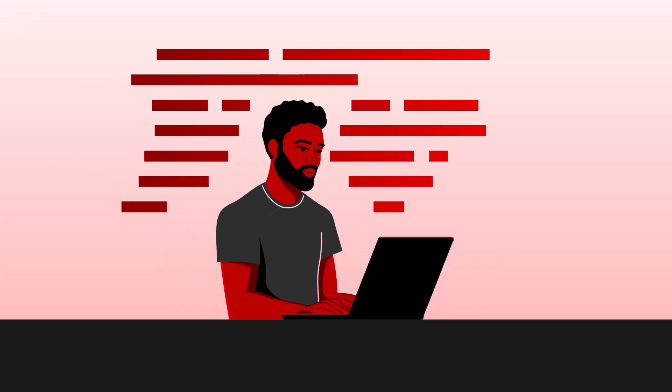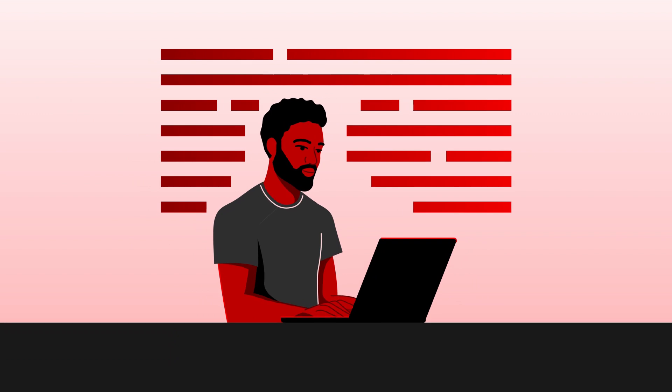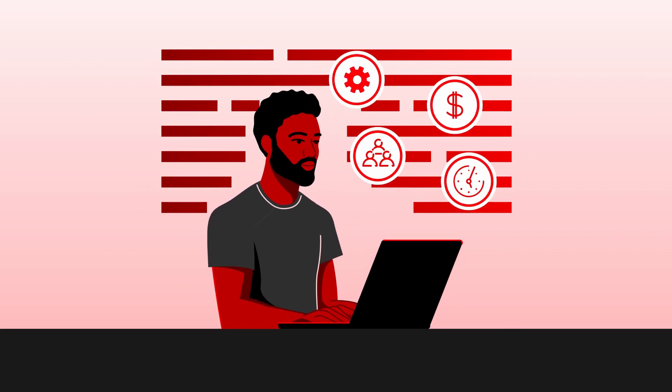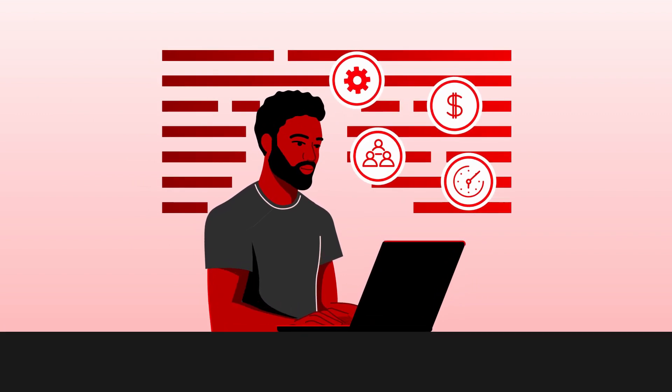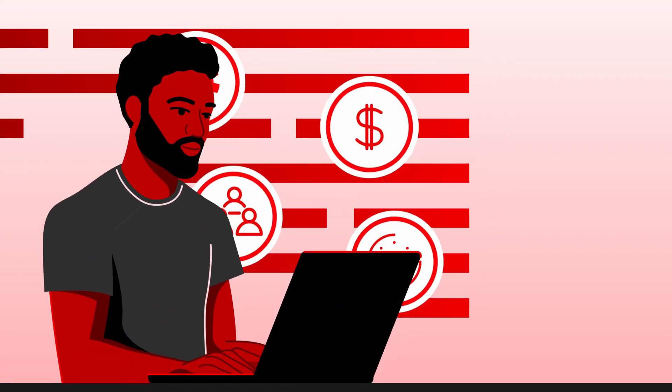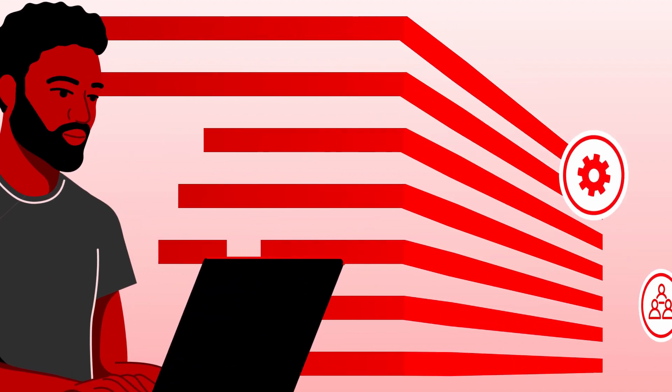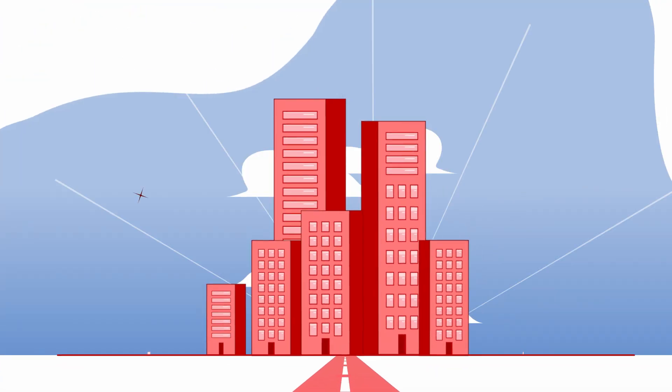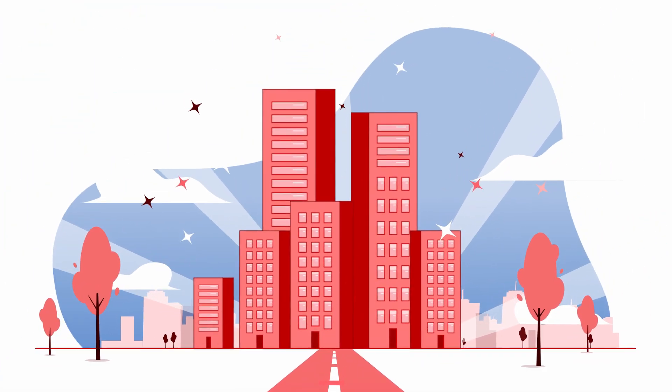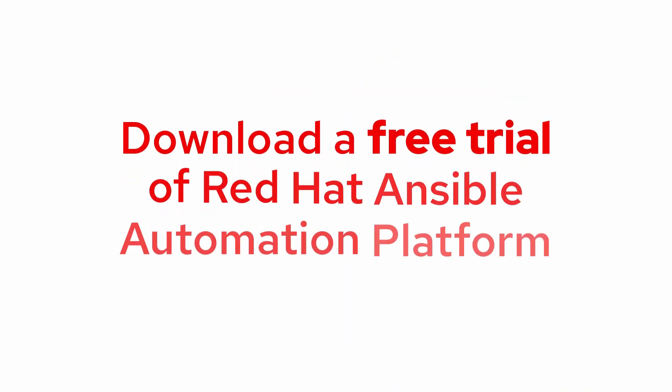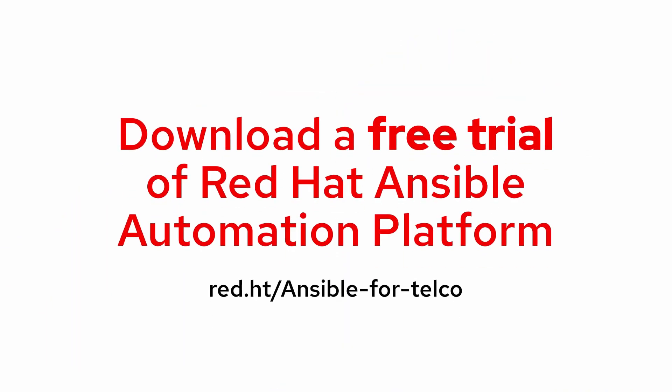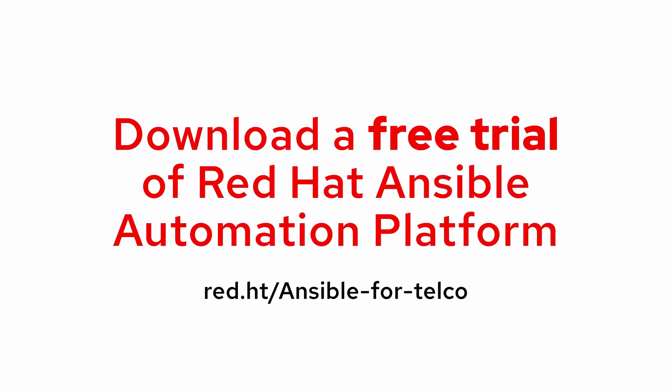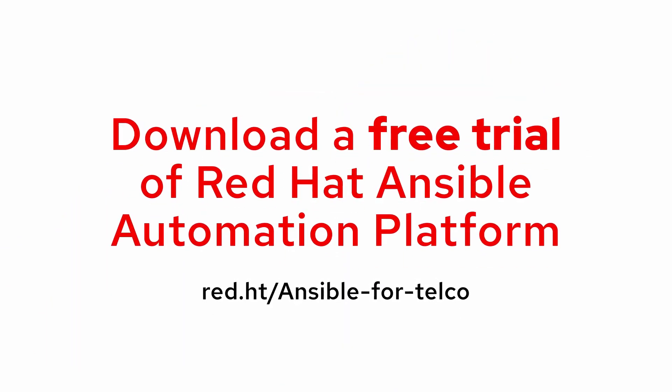Leave behind the manual processes that slow you down, so you can bring new services to market faster. Provide a better experience for your people and customers. Spend less on repetitive tasks and more time innovating and transforming your business. Download a free trial of Red Hat Ansible Automation Platform and start automating today.